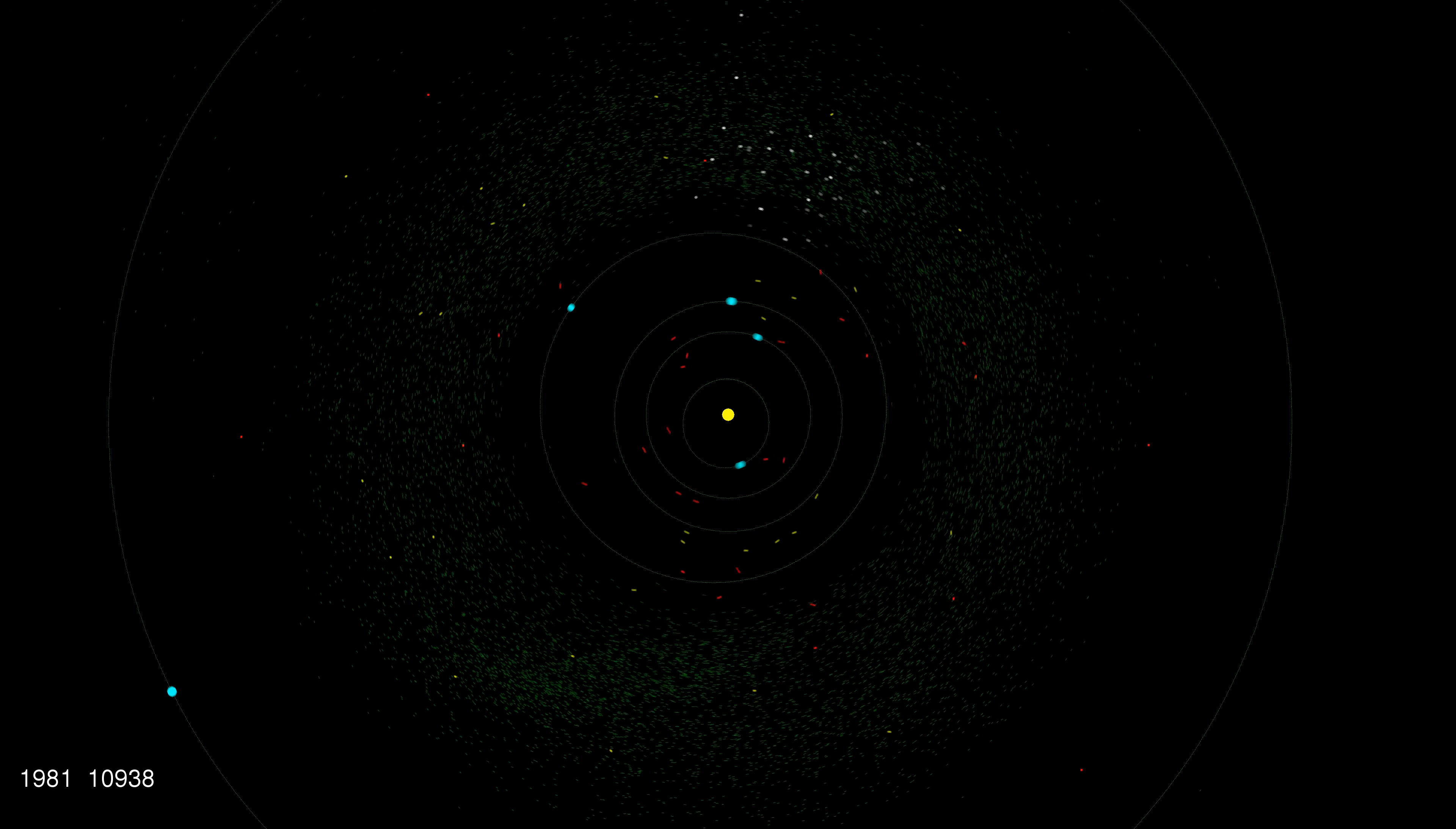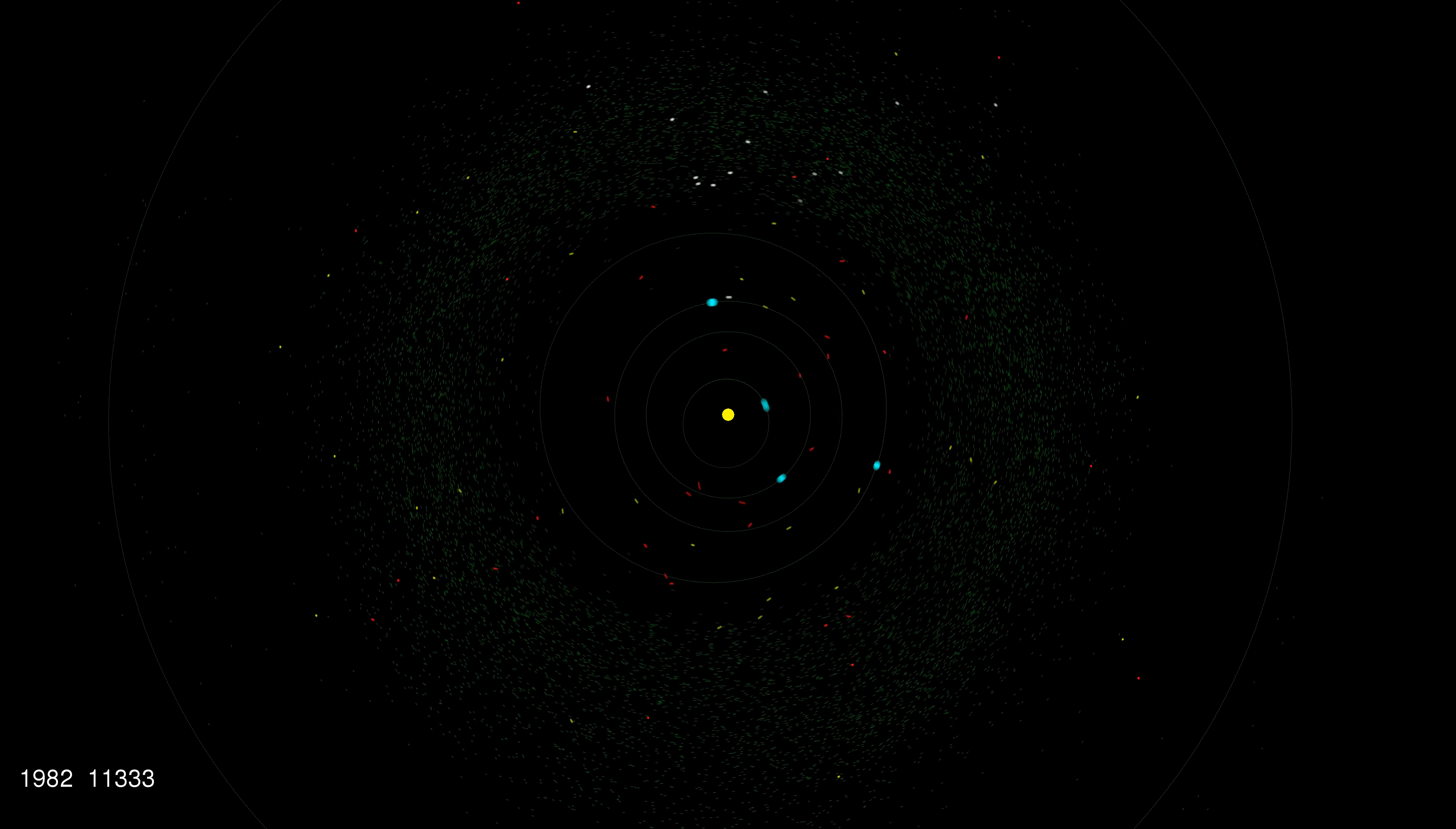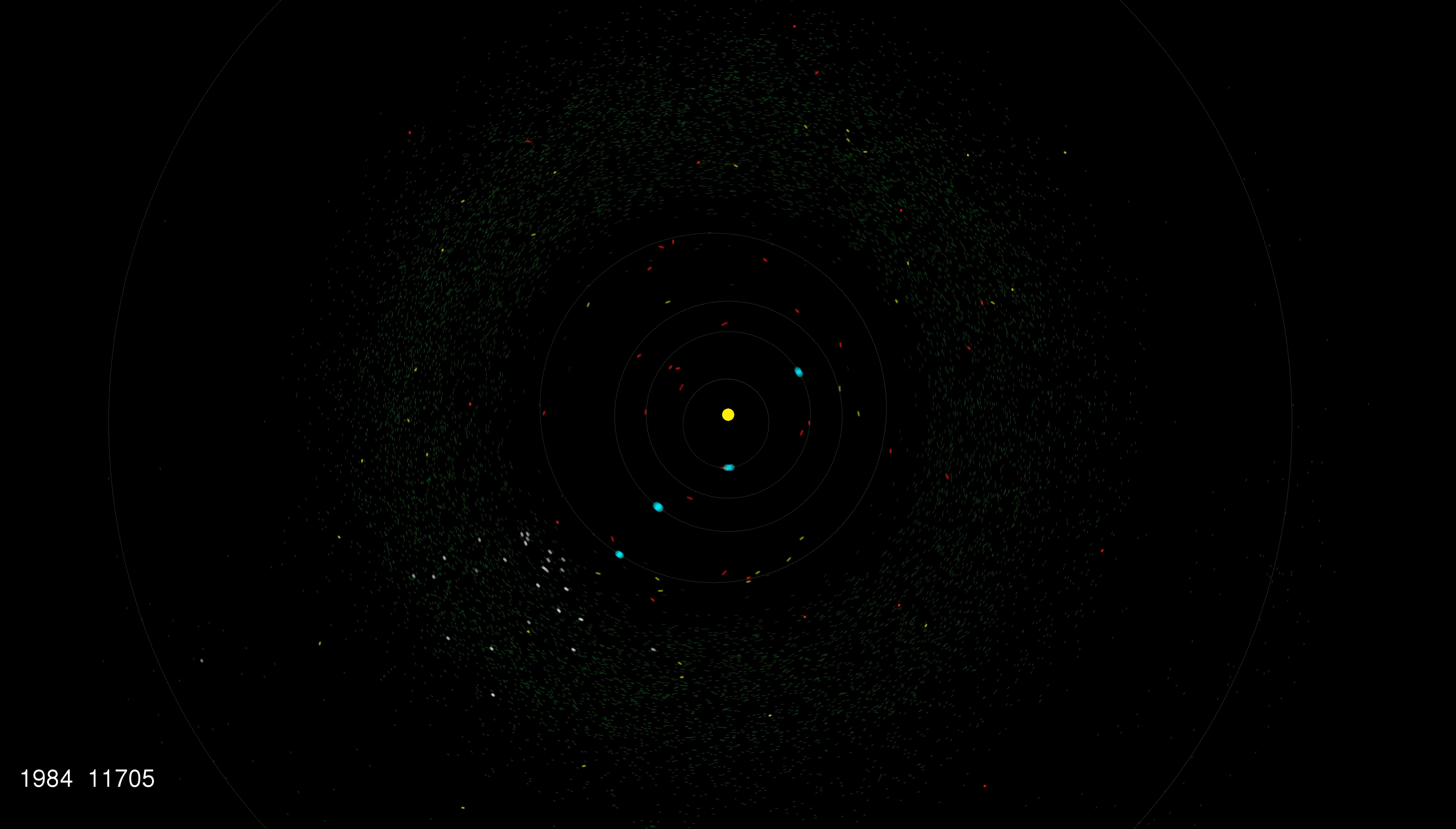Now what you see here is a top-down view of the inner solar system with four planets in the middle and on the edges you can see Jupiter. What you also see is a large number of green, yellow and red spots denoting the position of asteroids.